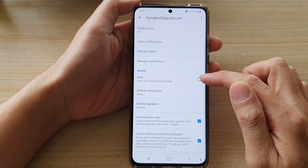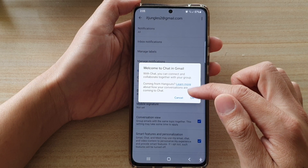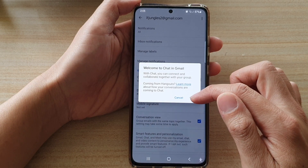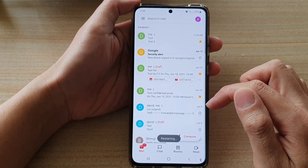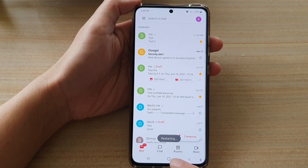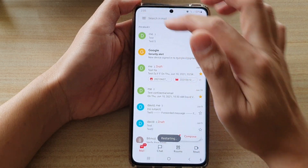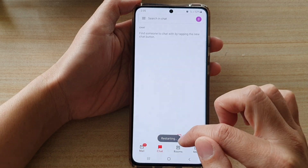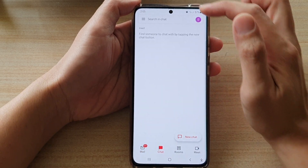Tap on the Chat checkbox, then tap OK. You can see that Chat and Rooms is now available in your mailbox. You can always go back into Settings to turn it off if you no longer want to use it.